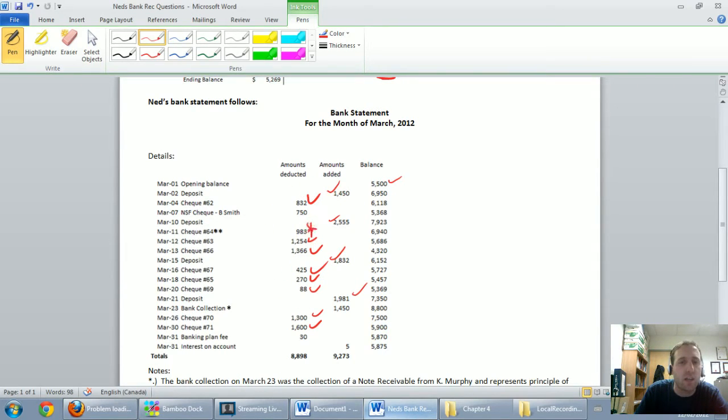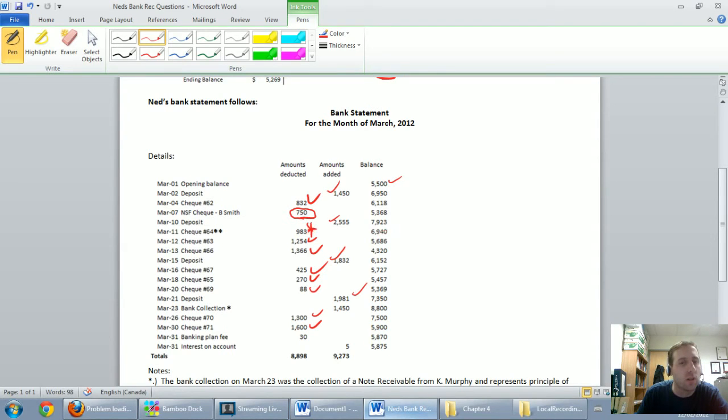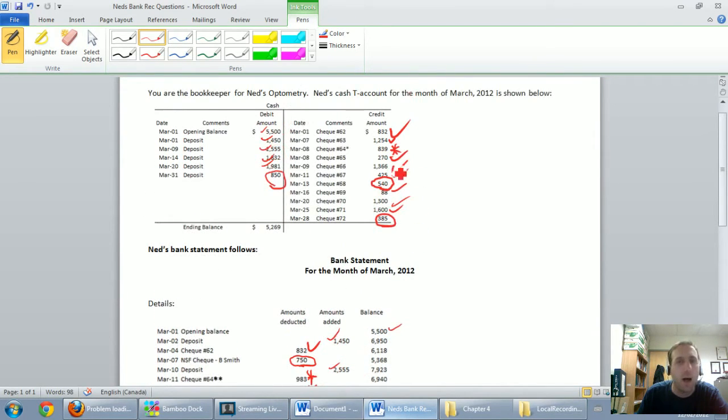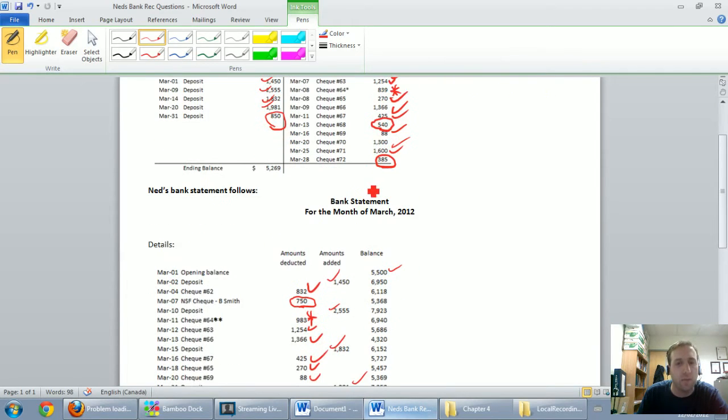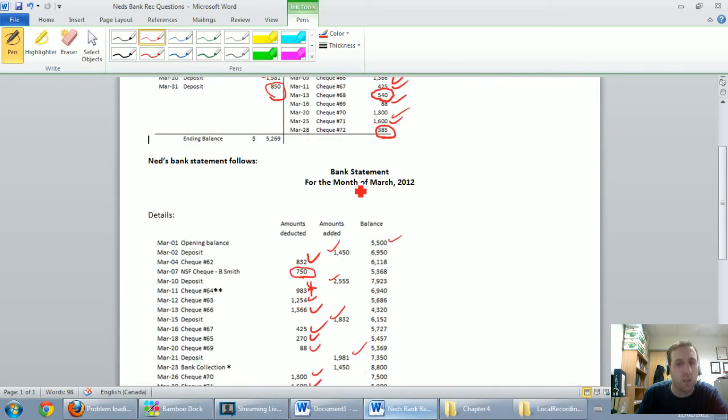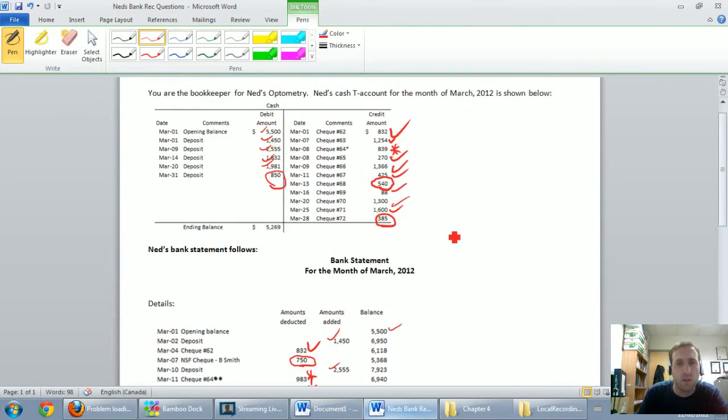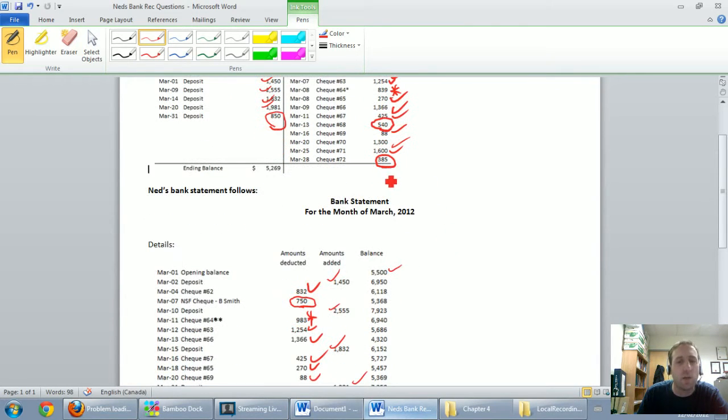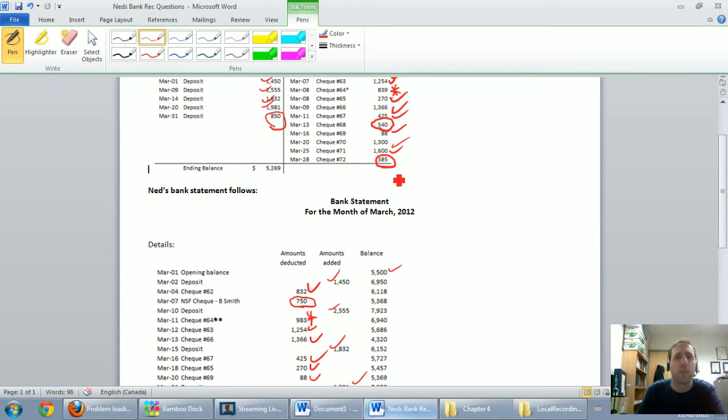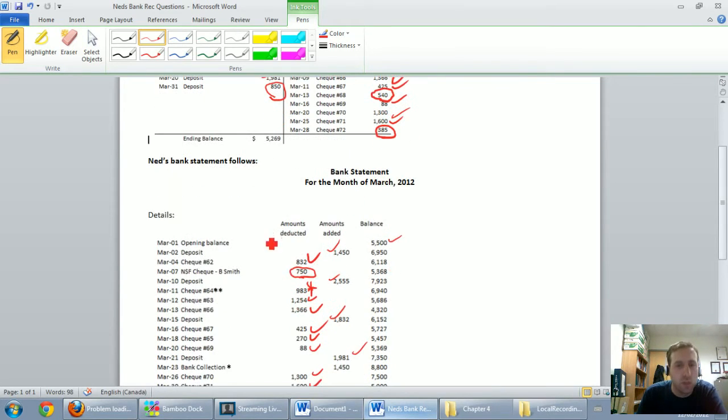NSF check, B Smith, $7.50. That's an amount that appears on my bank statement, but as I scroll up, I don't see it anywhere on my cash T account, so I'm going to have to worry about that. The $983 versus $839 issue, I want to deal with at the end, because it's so weird and it's tricky. So we'll just save that for the very last thing we do.